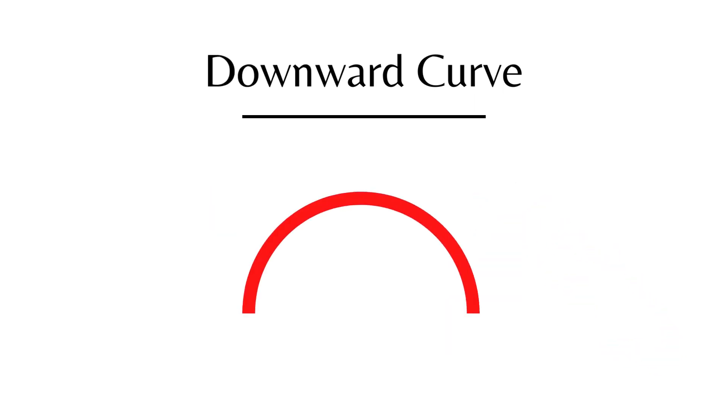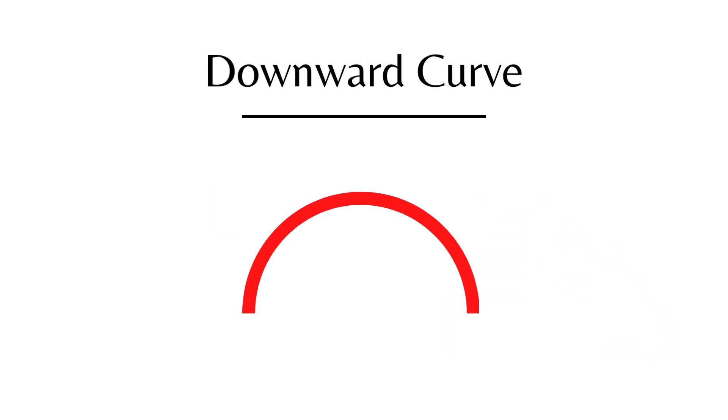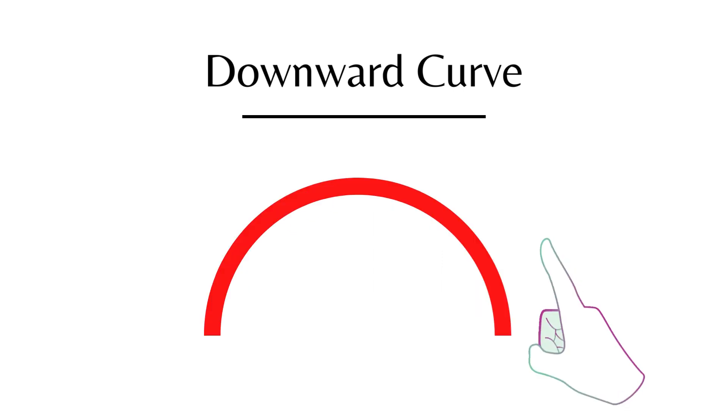Downward Curve. This is a Downward Curve.